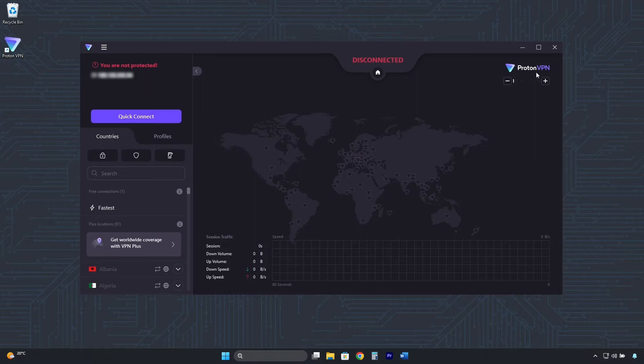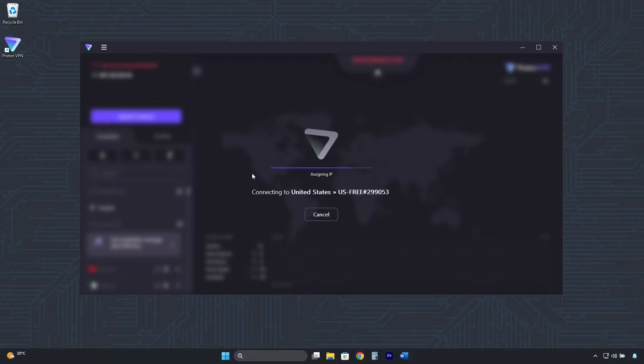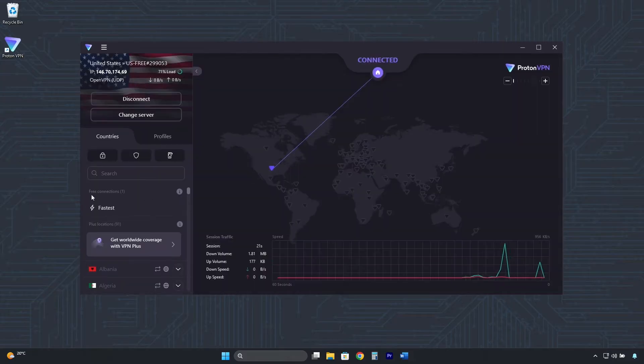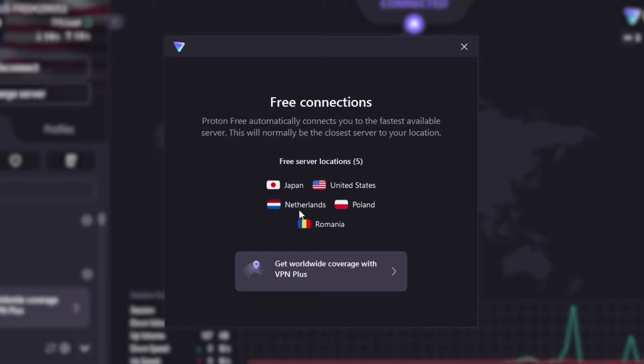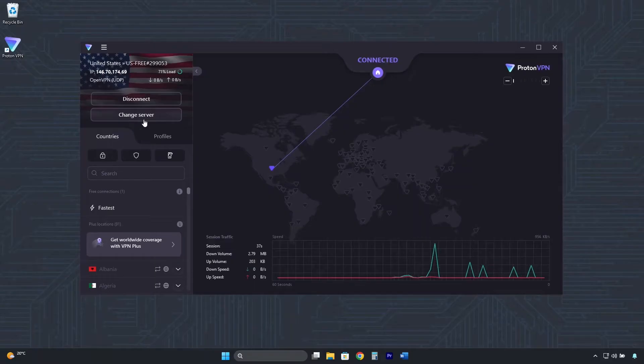Connecting is very easy. Just click here on Quick Connect. It will automatically connect to the fastest server in one of the five available countries: United States, Japan, Netherlands, Poland, or Romania.